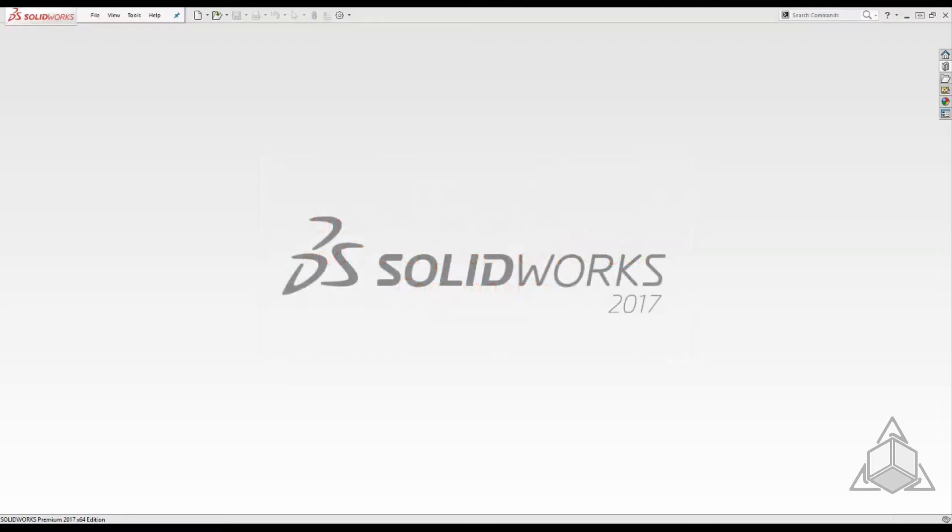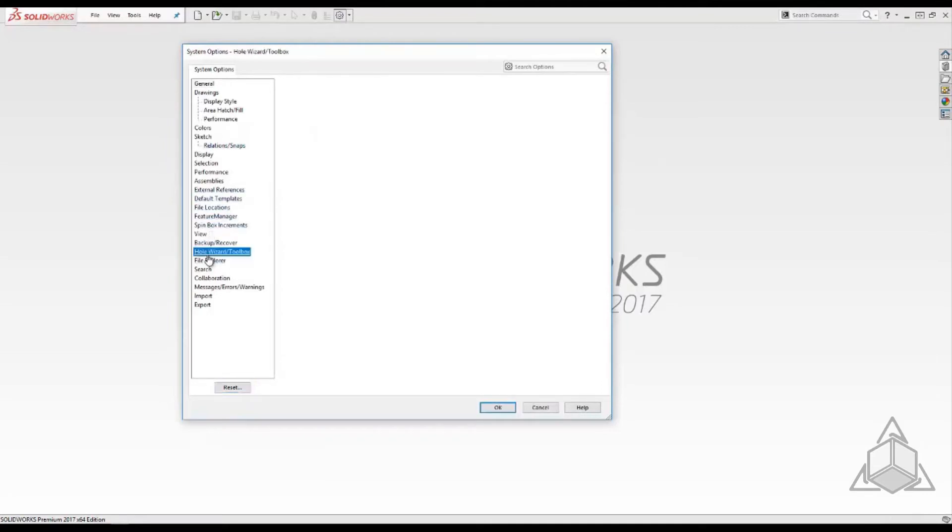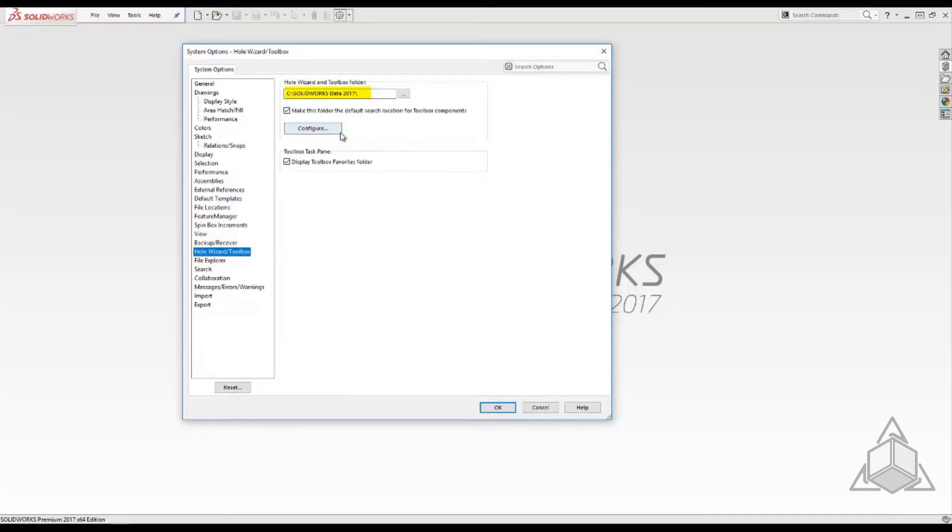Since Toolbox is database driven we have to access the database and add the properties we want. To get to it we go through the SOLIDWORKS Tools Options menu. Under the Hole Wizard Toolbox verify your toolbox location and choose Configure.